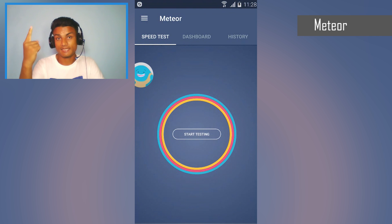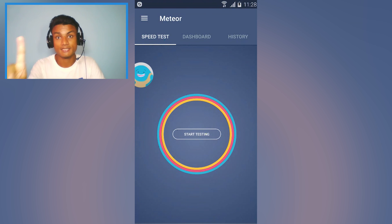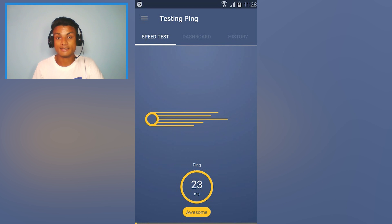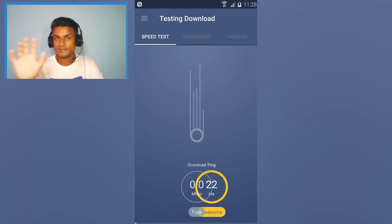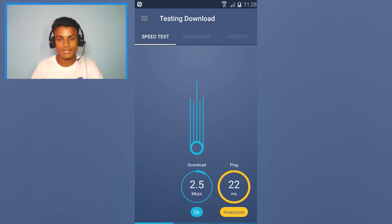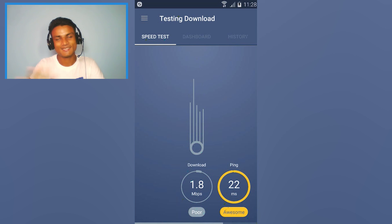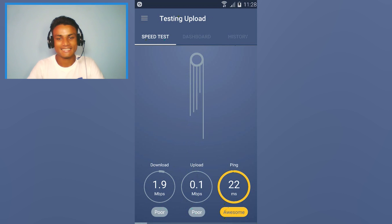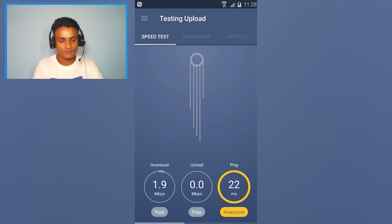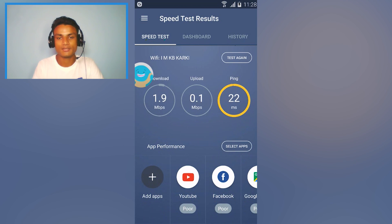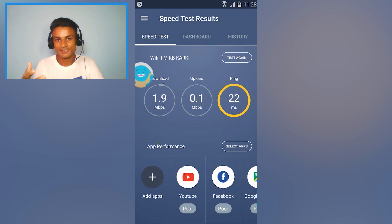The first app on the list is Meteor, an internet speed tester. Let's test our internet speed first. Ping is really good on my network — it's rating it as awesome. Download speed is poor though, 1.9 Mbps, and upload speed is also really poor at 0.1 Mbps, which is about 100 Kbps.